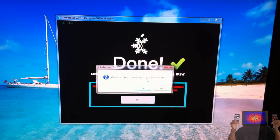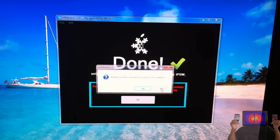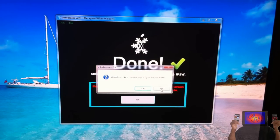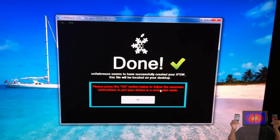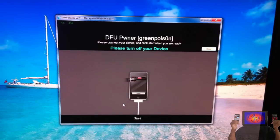Okay guys, now that the IPSW is finished building, you'll see 'Would you like to donate to pod2g for the untether?' I already donated so I'm going to click No. I hope you guys donate to pod2g—he worked hard on this and he's working hard on the iPhone 4S jailbreak as well.